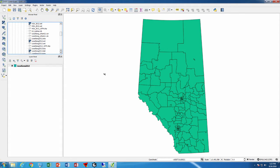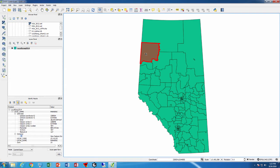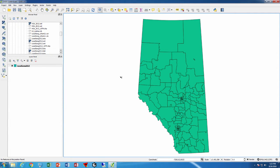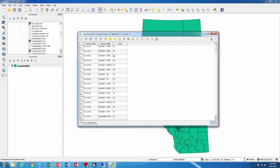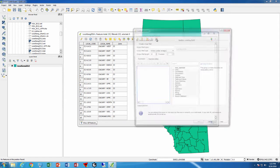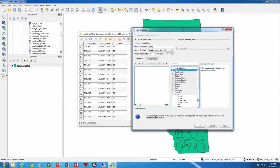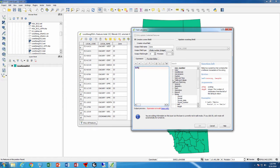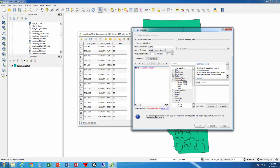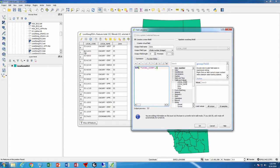We're going to create a thematic map based on one of the fields we have here called zone. We created that field before by opening the attribute table and clicking open field calculator. We created a new field called zone by using string operations - left, fields local code, comma 2, close the bracket. This takes the first two characters of the local code which is actually the zone.